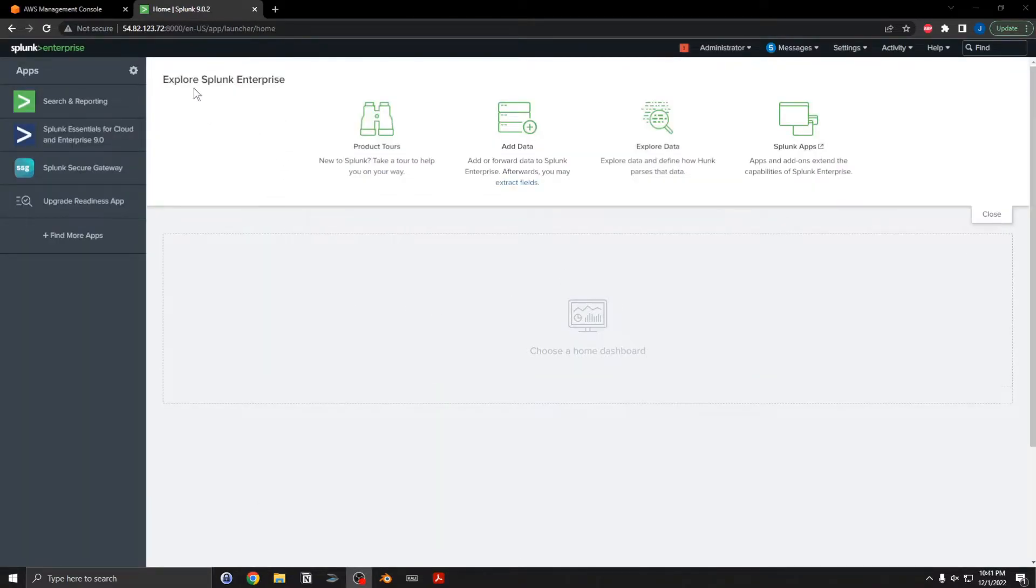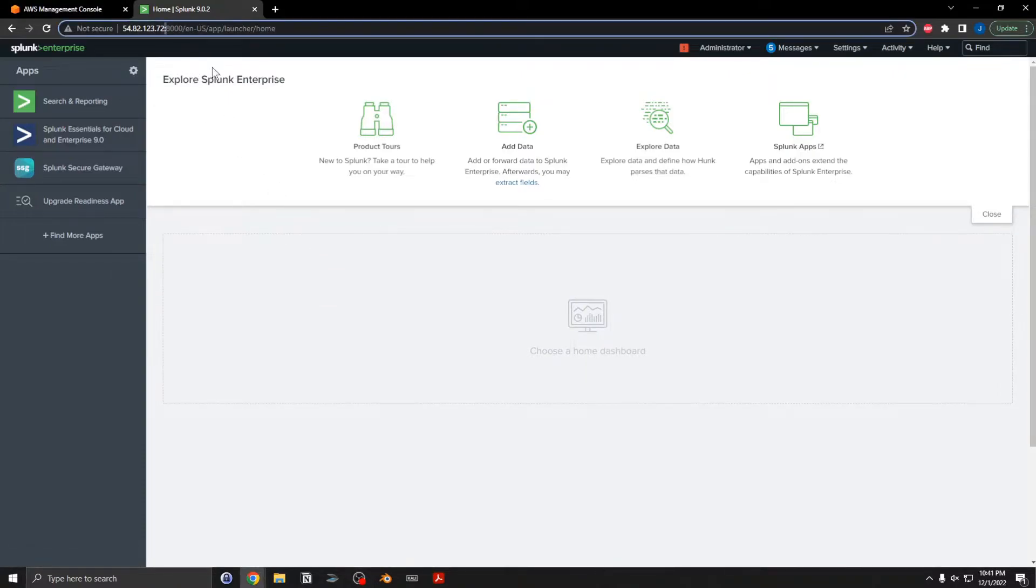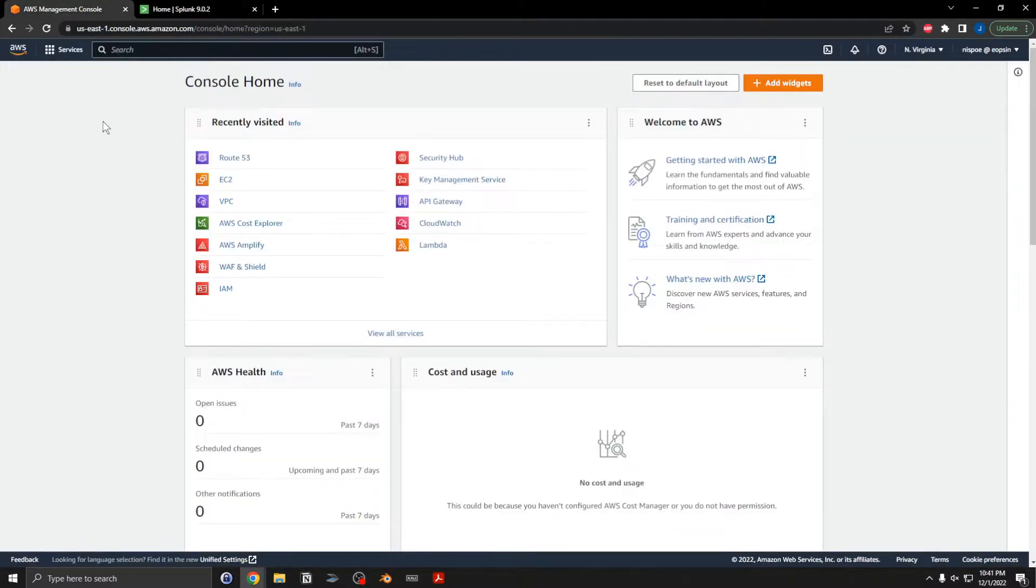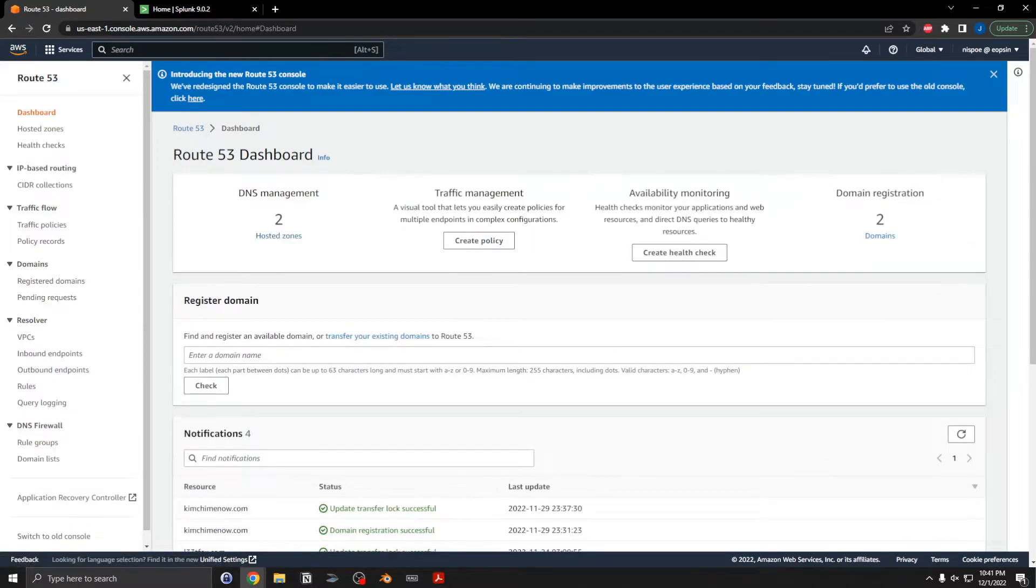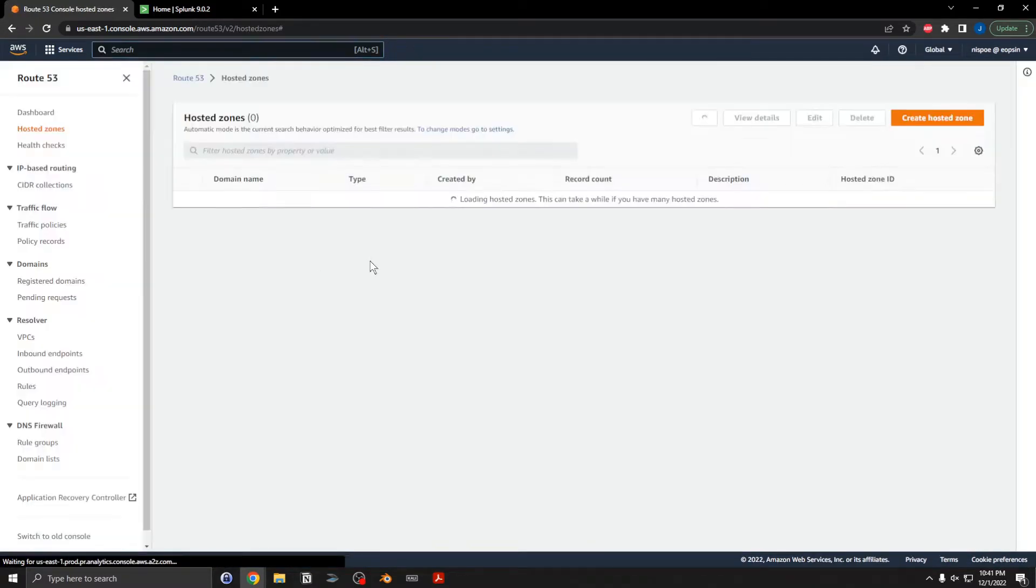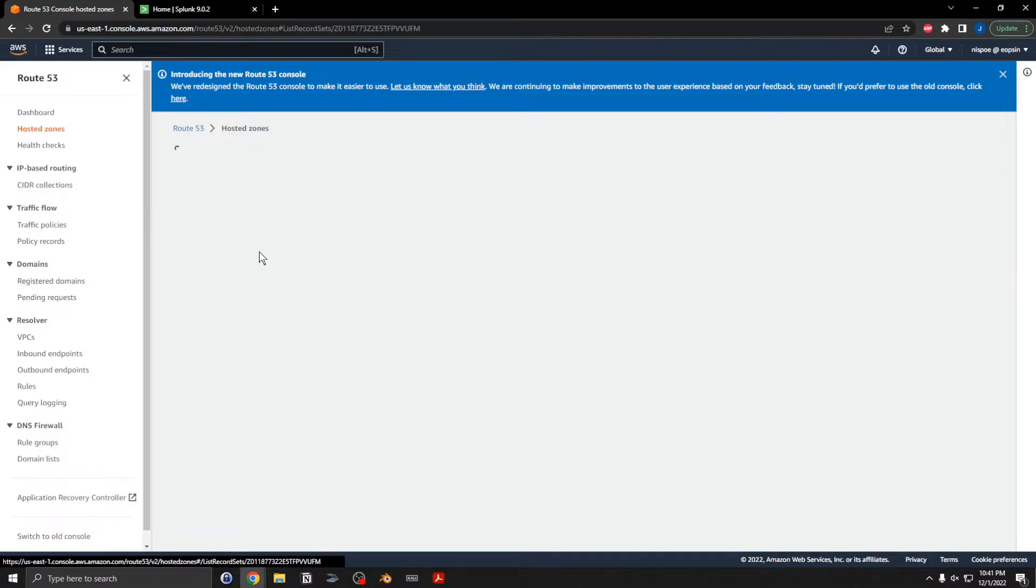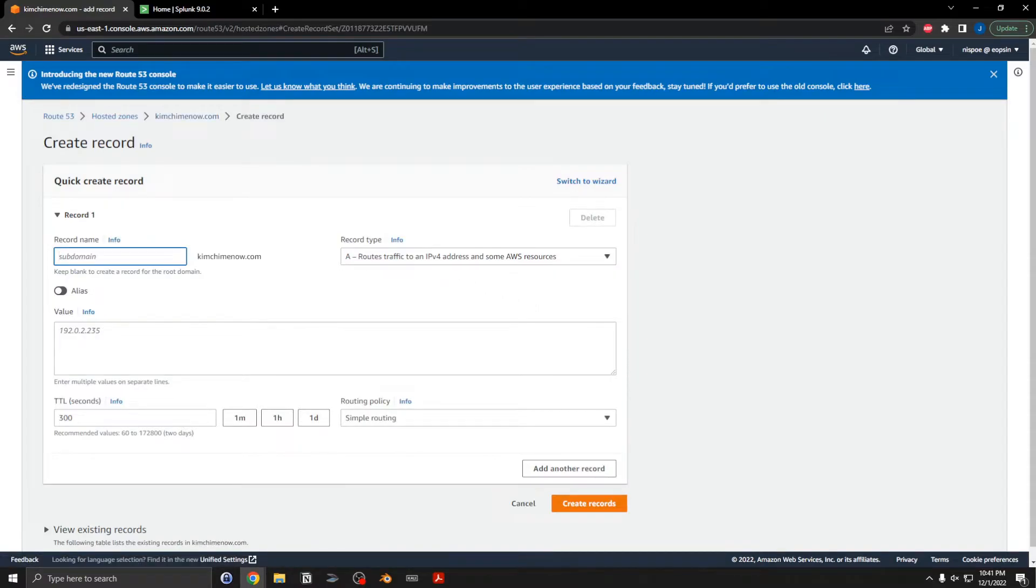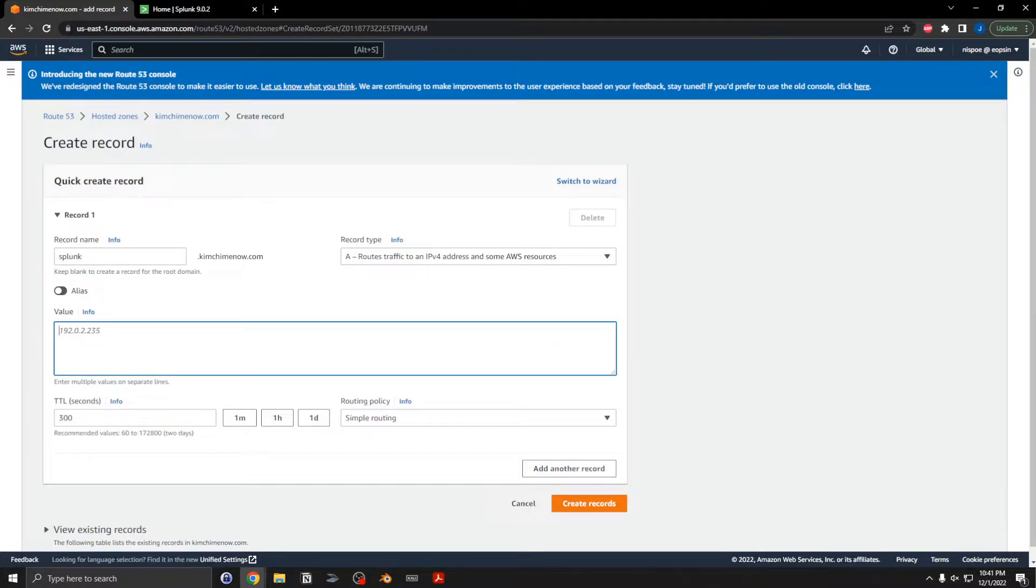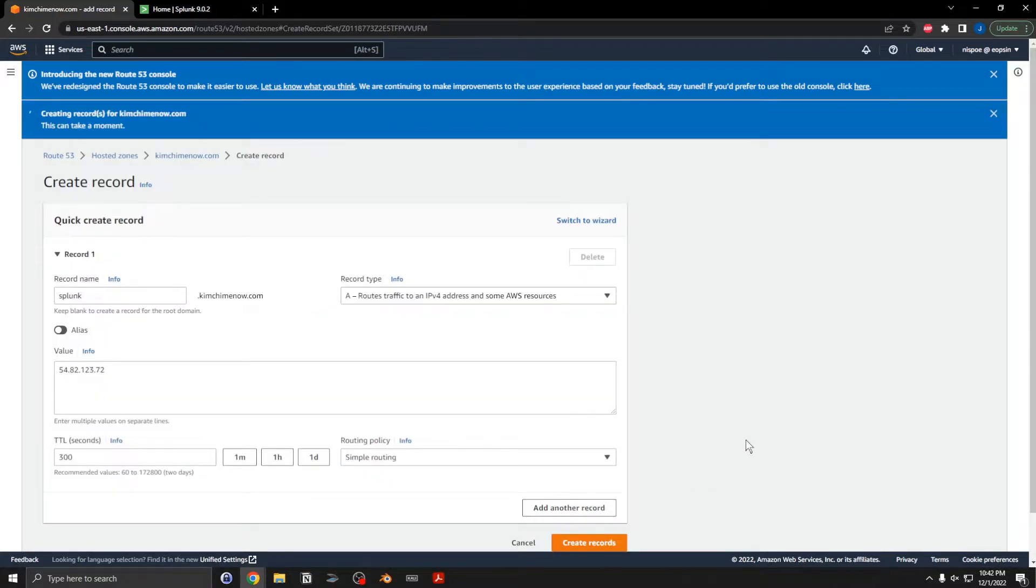Right now this is going to an IP address. I'm going to try to change that where I have some sort of domain name associated to this. So I'll go to the AWS Management Console, go to Route 53, go to hosted zones, select the kimchimeow.com URL. Let's see here. I'll create a record. Name the subdomain splunk, put that IP address here. Record type is A type and create record.